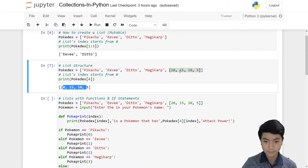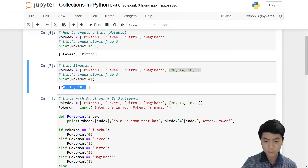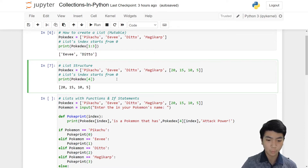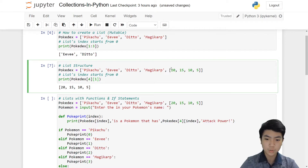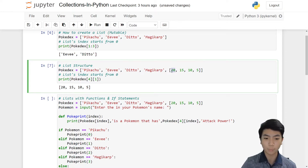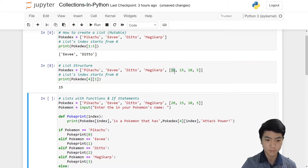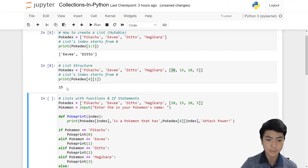If we do print Pokédex index 4, it prints out the whole smaller list. And if we want to access one of the individual numbers — say number 20 — we do Pokédex[4], and then add another bracket with the index inside that smaller list. Remember, the index starts from 0, so putting zero gives us 20.